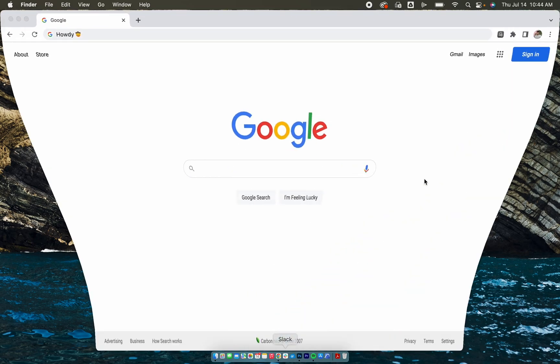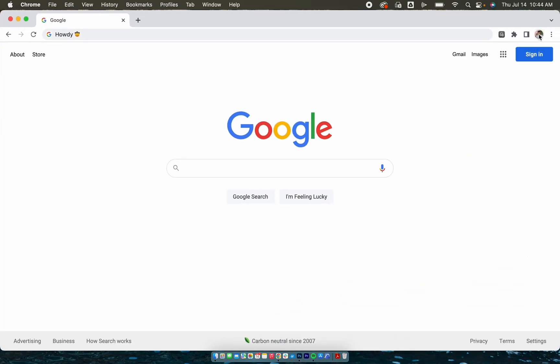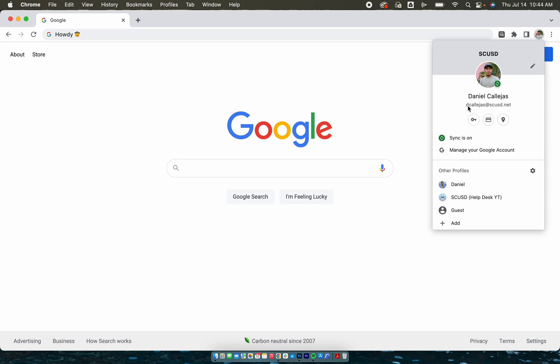We're going to go to Google Chrome. On the profile icon on the top right, click on it and make sure you are signed in with your work email and sync is on.